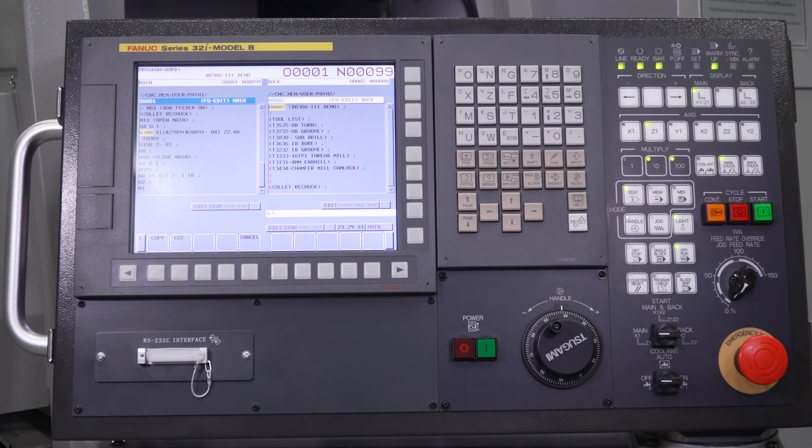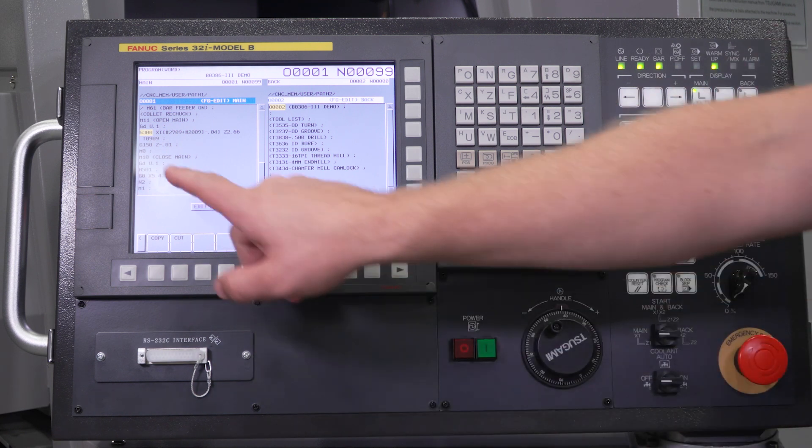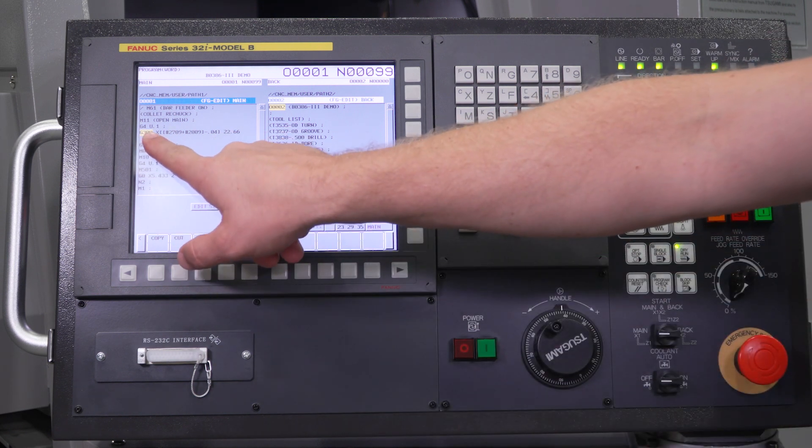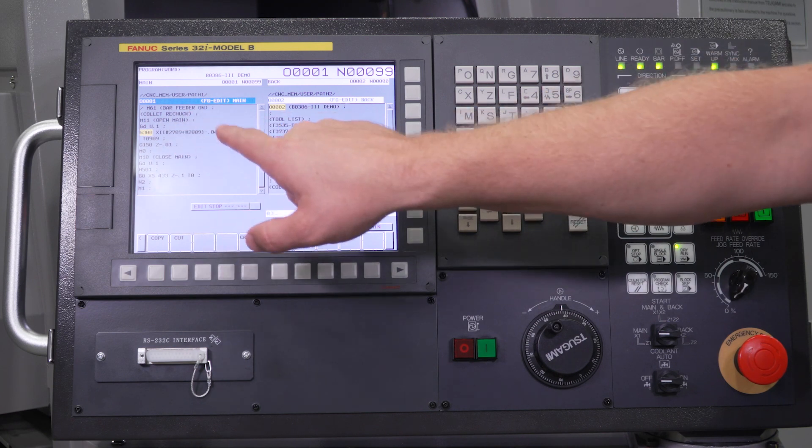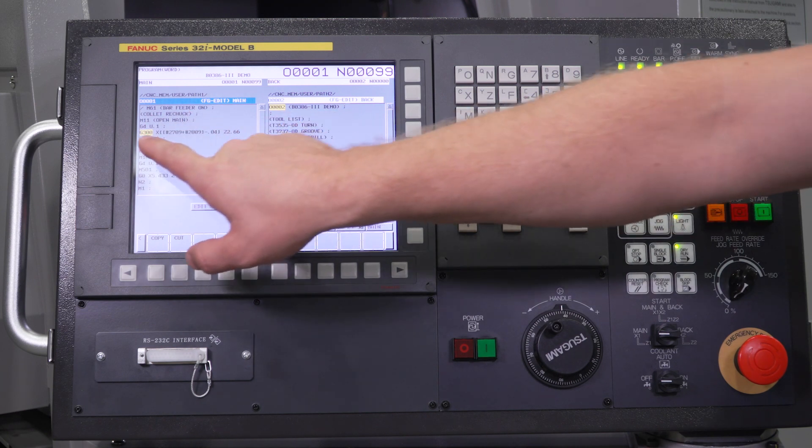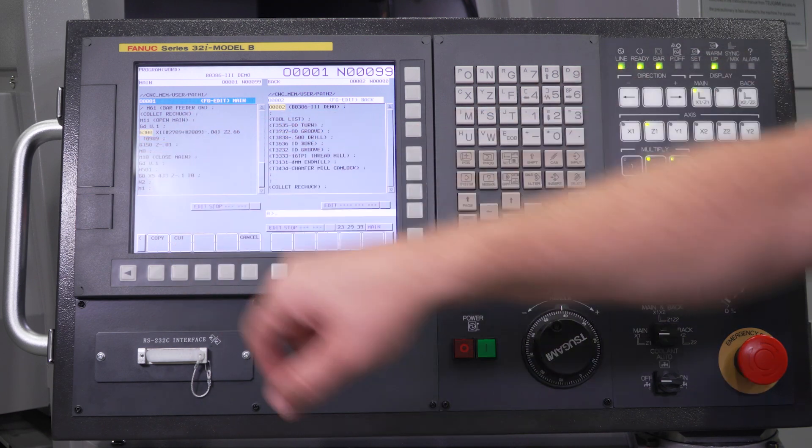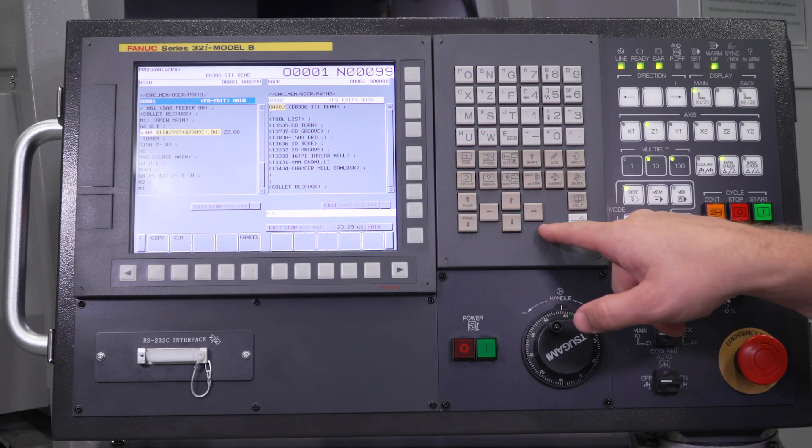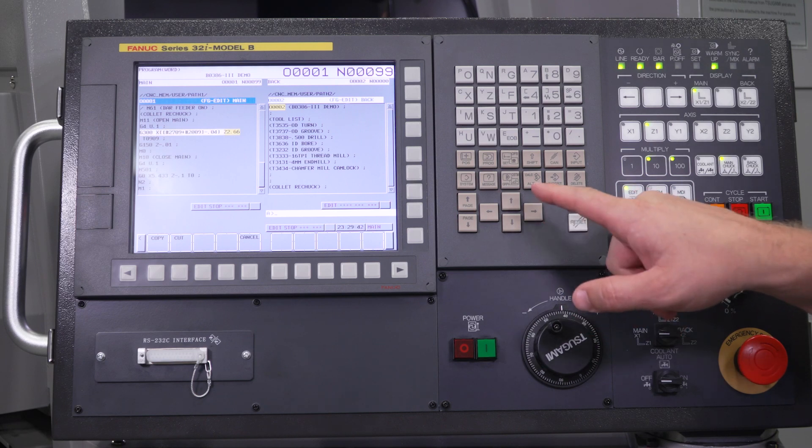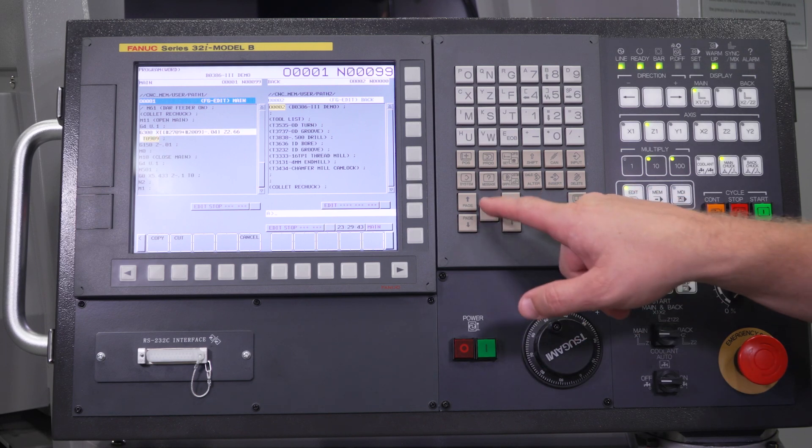It does a couple of things. You have the G300, you have an X, you have a Z, and you have a T. So X, Z, T.